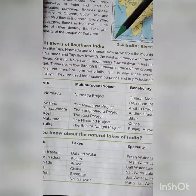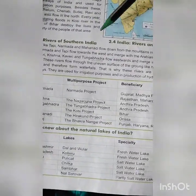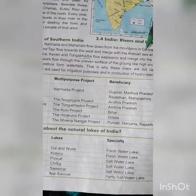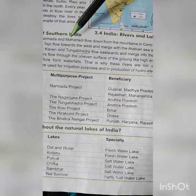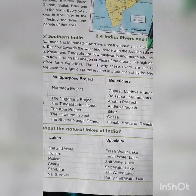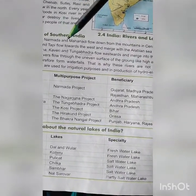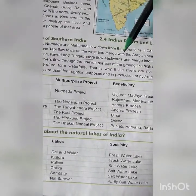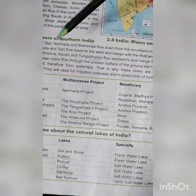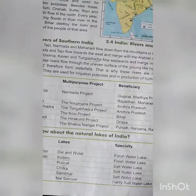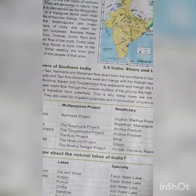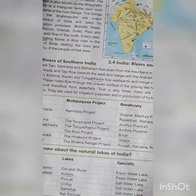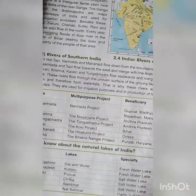The rivers of southern India — Taphi, Narmada, and Mahanadi — flow down from the mountains of central India. Narmada and Taphi flow towards the west and merge with the Arabian Sea, while Godavari, Krishna, Kaveri, and Tungabhadra flow eastwards and merge into the Bay of Bengal. You can see all these rivers located and shown in the map — please deeply read the rivers and lake map.